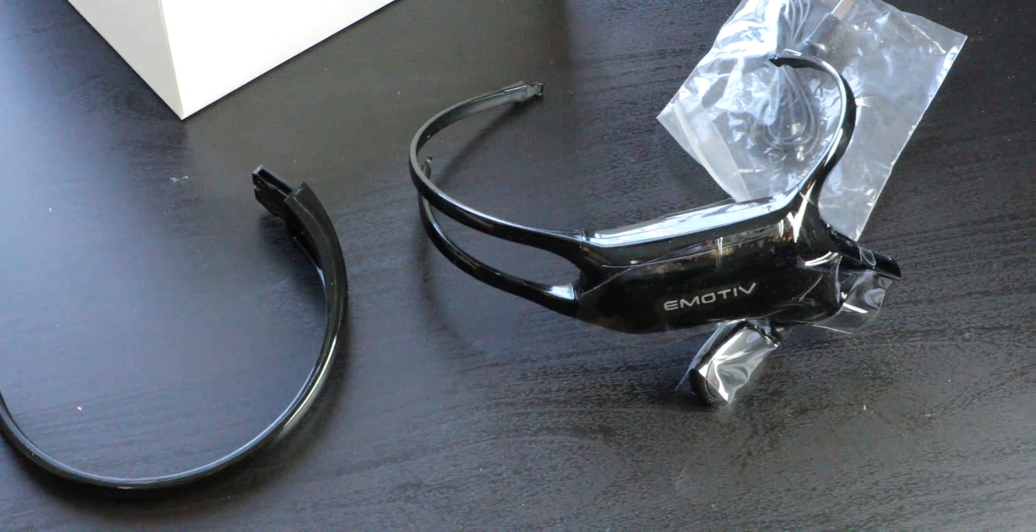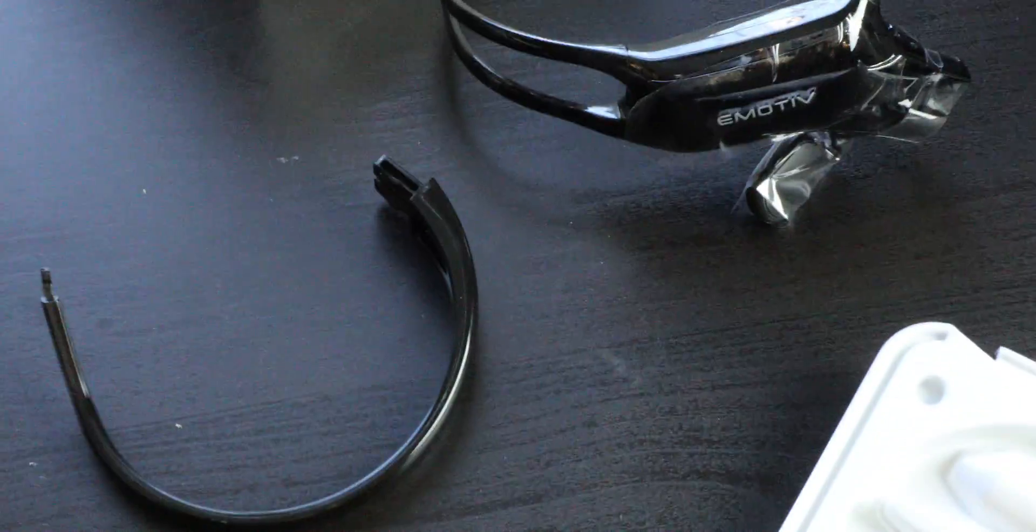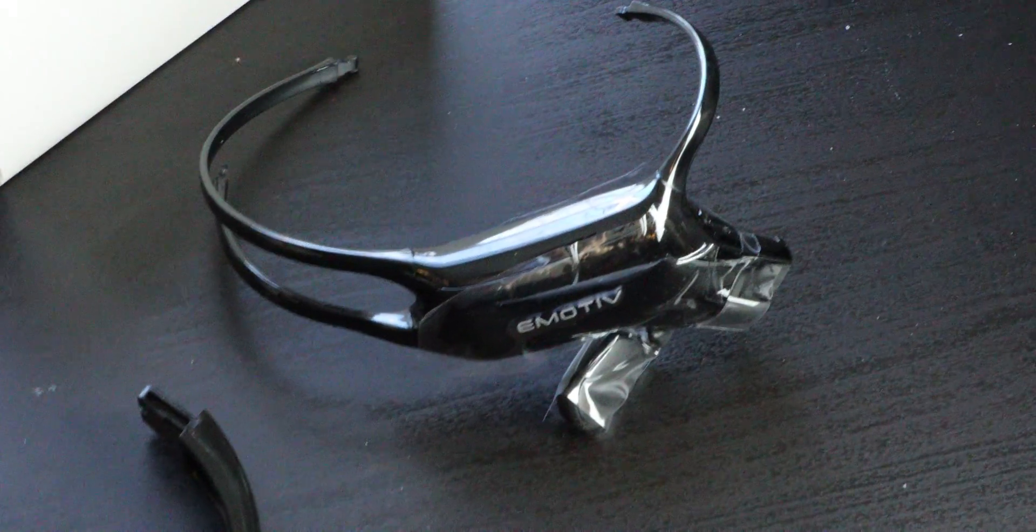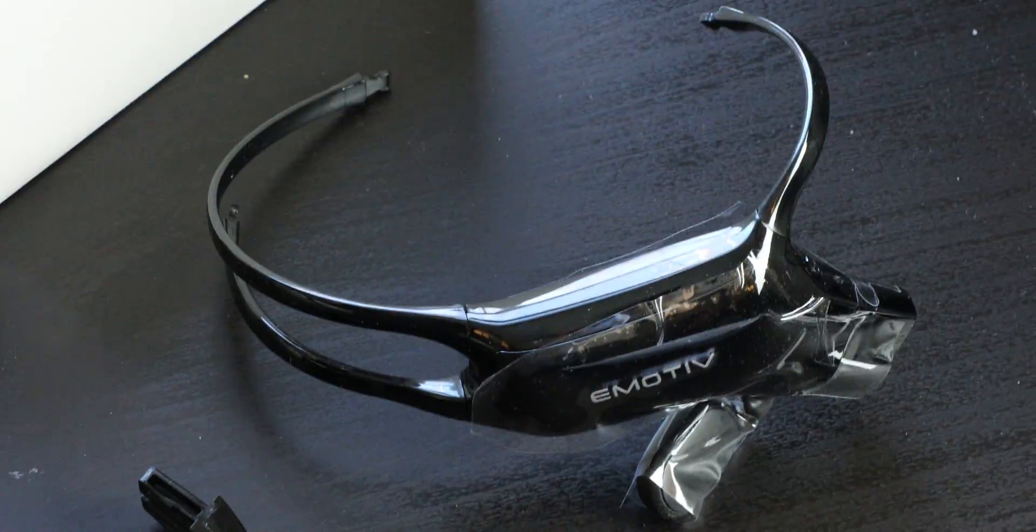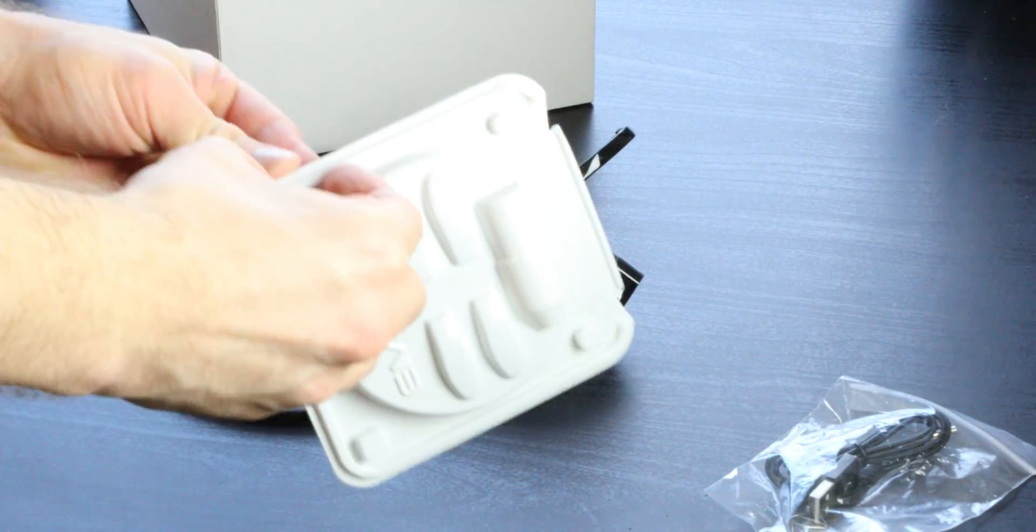Some assembly required. Got the charger there. That's important because it does run off electricity, not just brainwaves, contrary to common belief. Let's put her together.